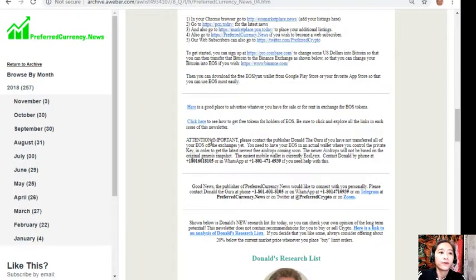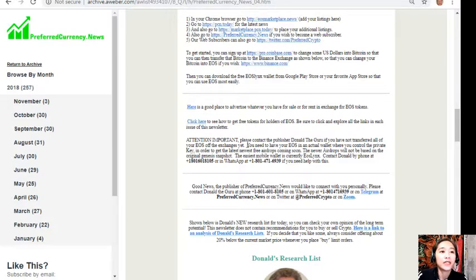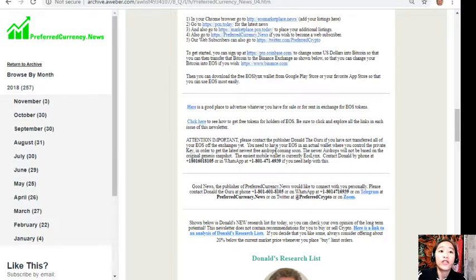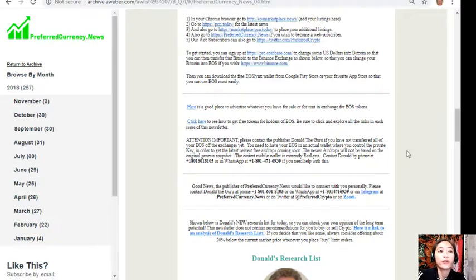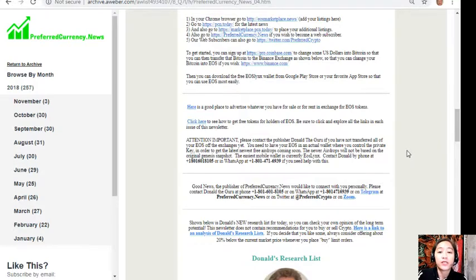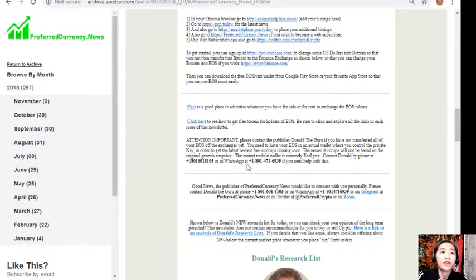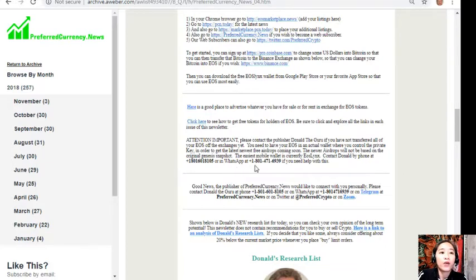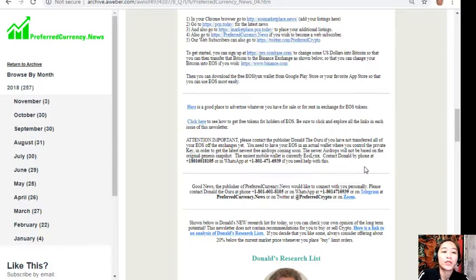A few important announcements: please contact the publisher Donald the Guru if you have not transferred all of your EOS off the exchanges yet. You need to have your EOS in an actual wallet where you can control the private key in order to get the latest free airdrops coming soon. Your airdrops will not be based on the original genesis snapshot. The easiest mobile wallet is currently EOS Lynx. Contact Donald by phone at 1-801-601-8105 or on WhatsApp at 1-801-471-6939 if you need help with this.